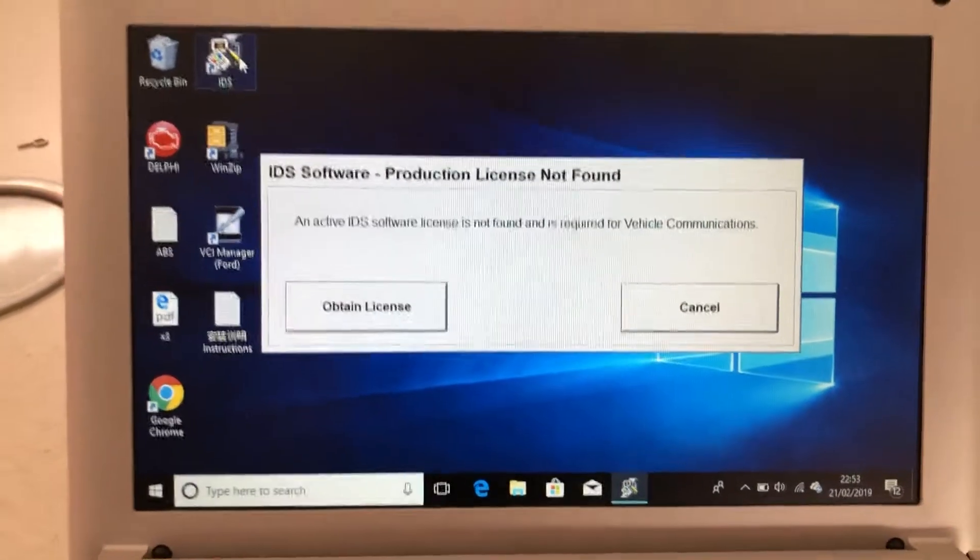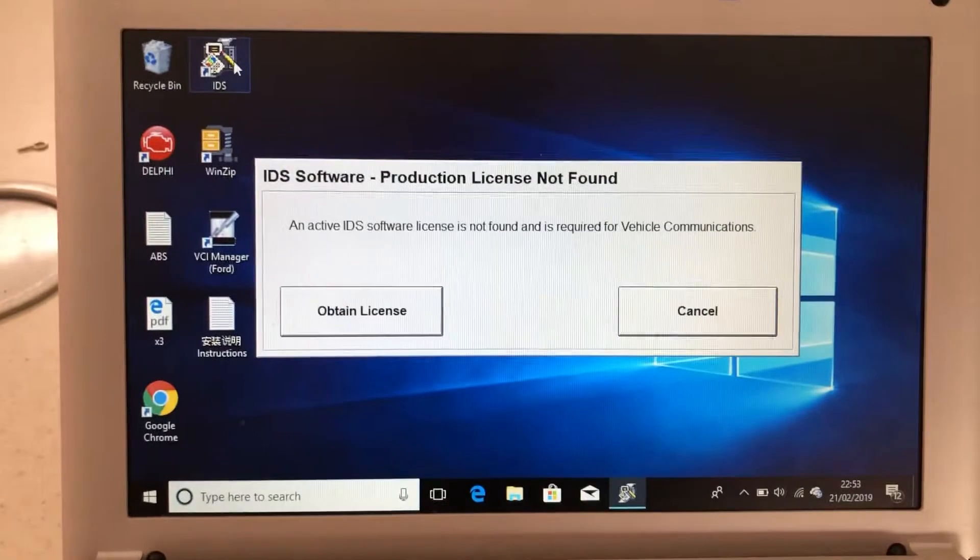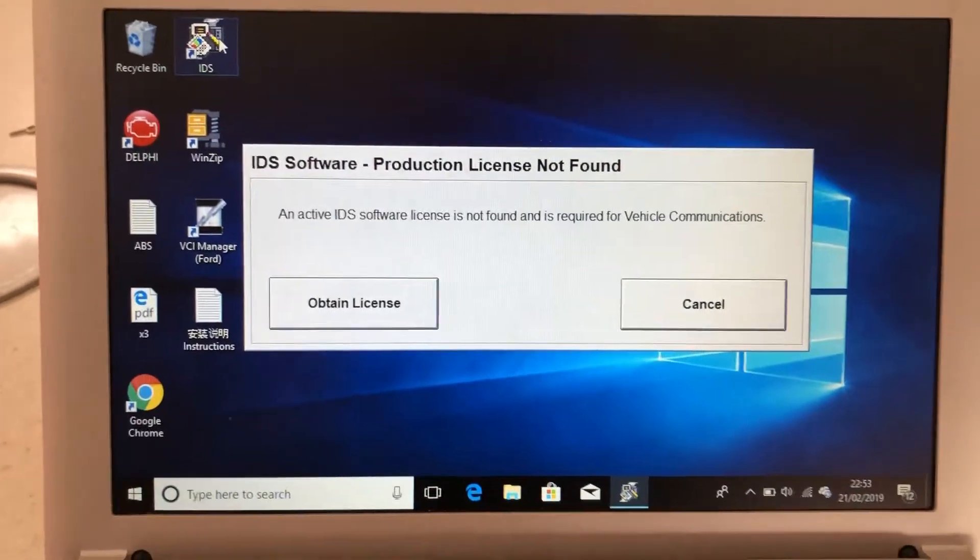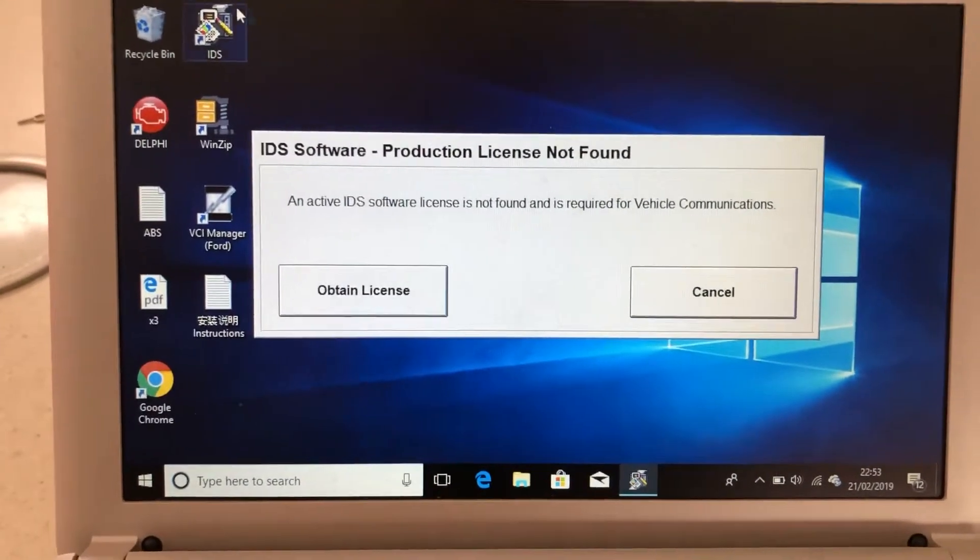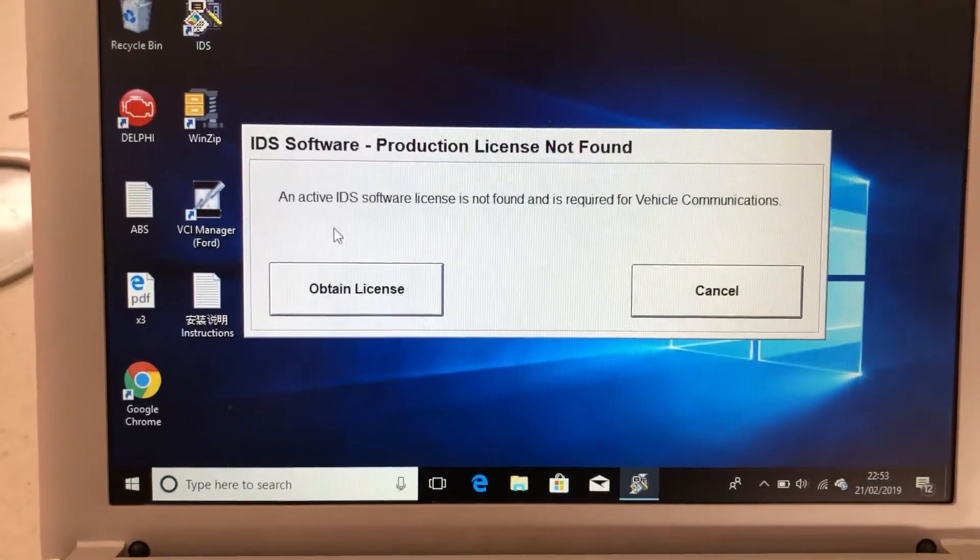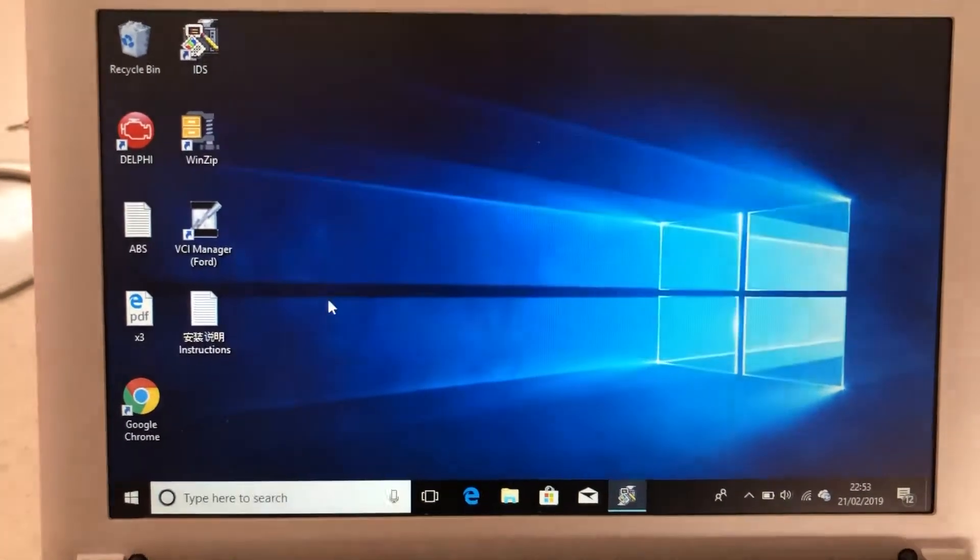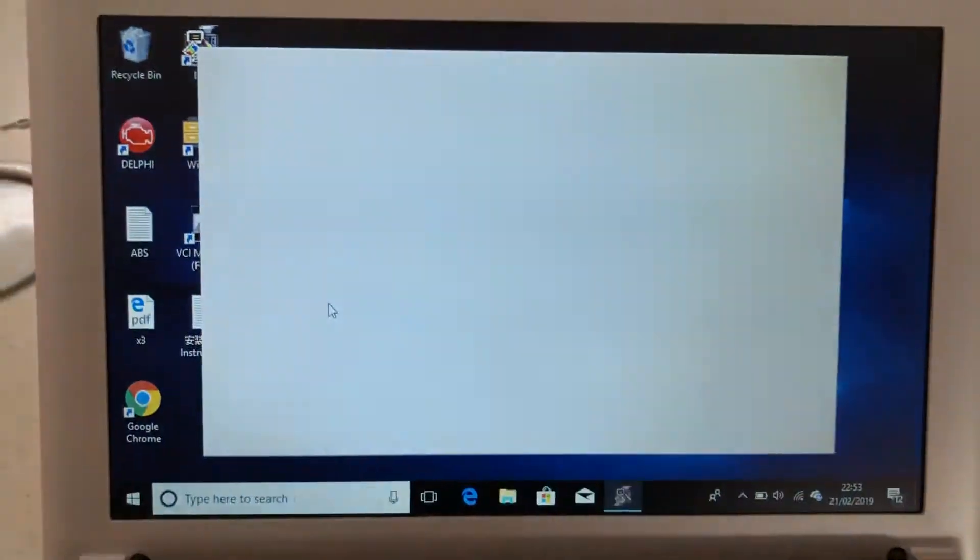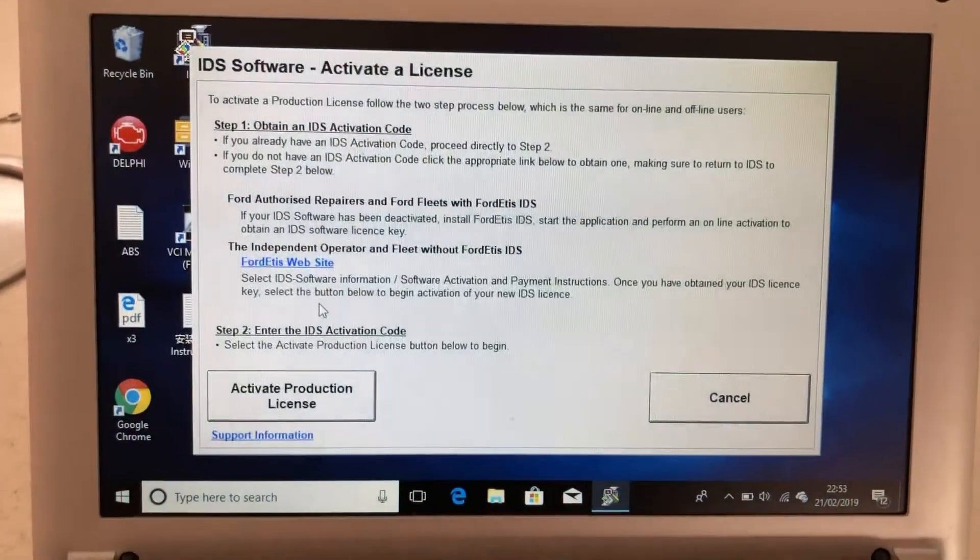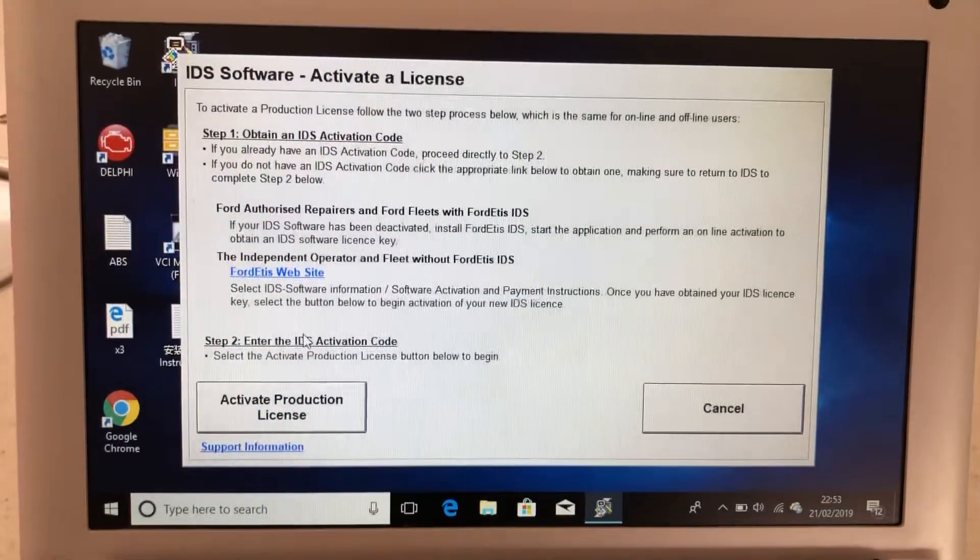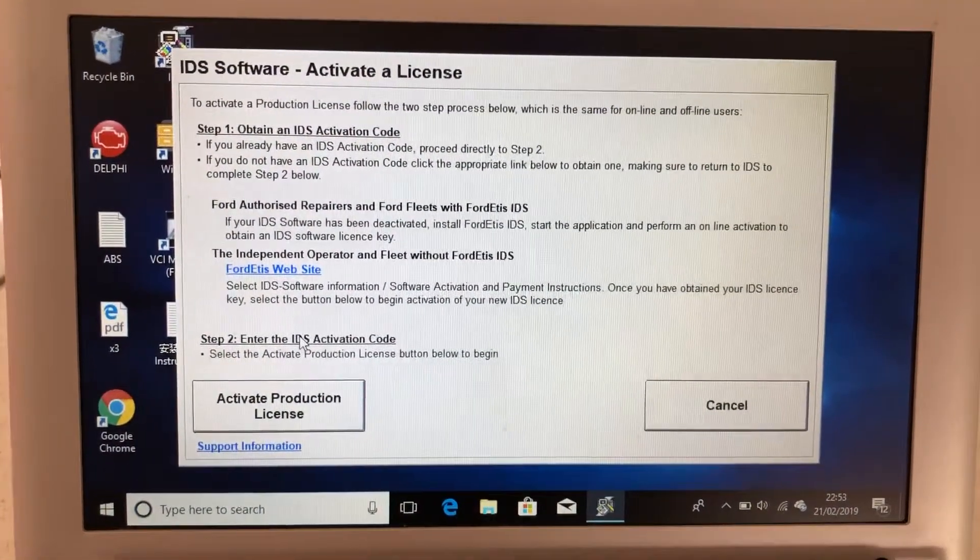IDS software, production license not found. So, if we click obtain the license, we get that screen.